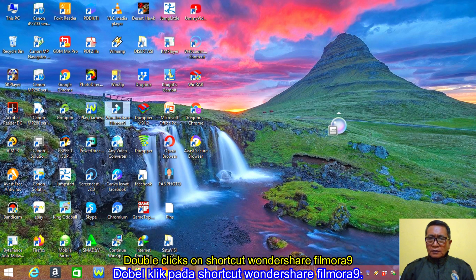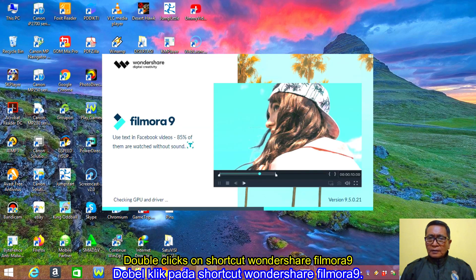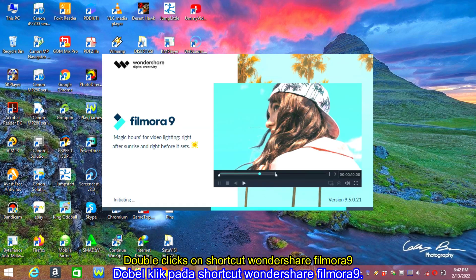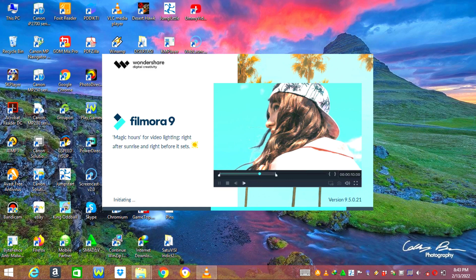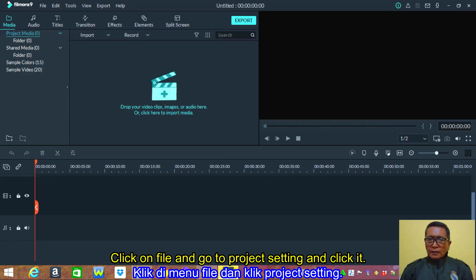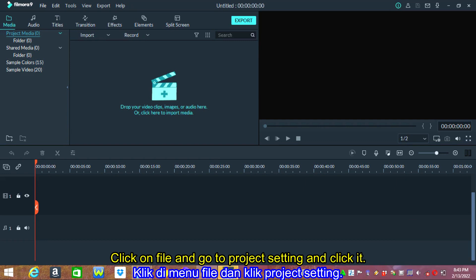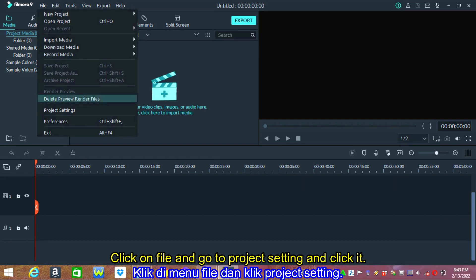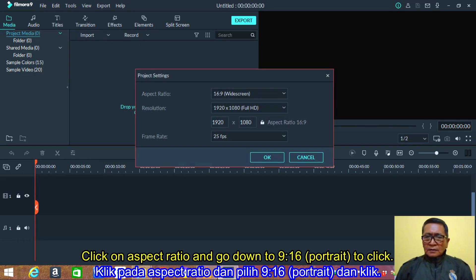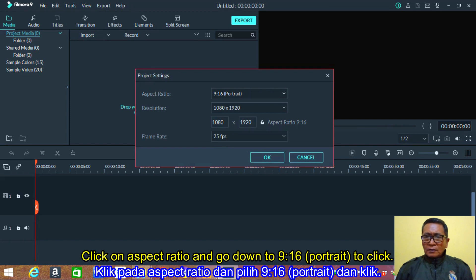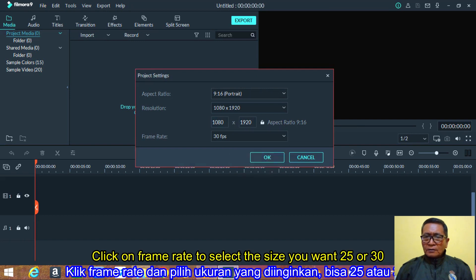Double click on the shortcut Wondershare Filmora 9. Click on file and go to the project settings and click it. Click on aspect ratio 9:16, or portrait, to select it.